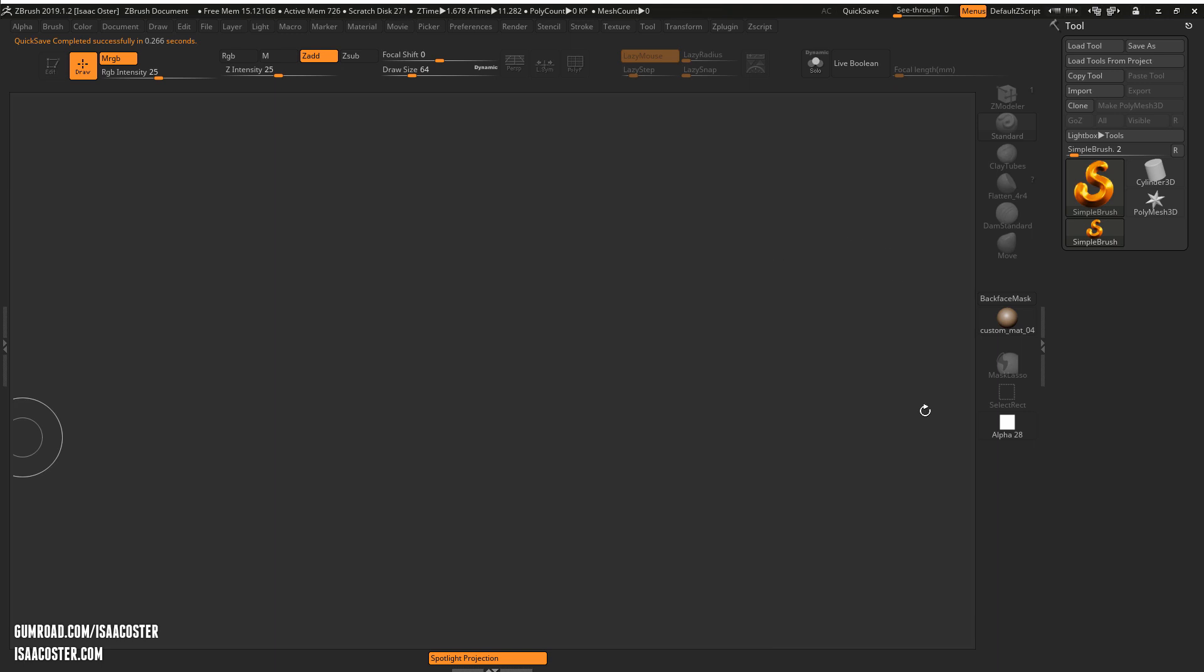I'm right-handed so a lot of the stuff is going to be happening over here. If you're left-handed you can rebuild it as you like with things over here for your own convenience.